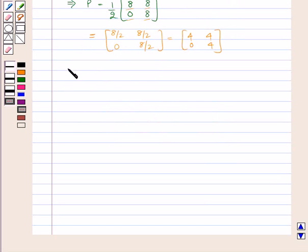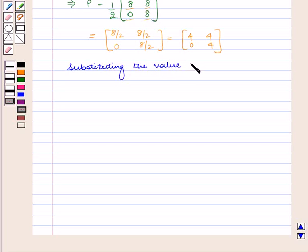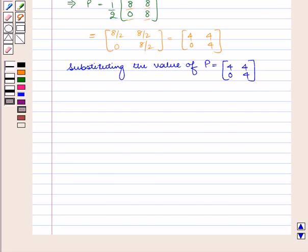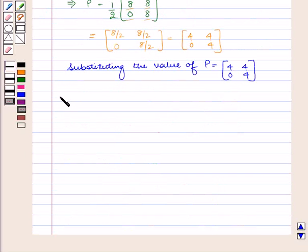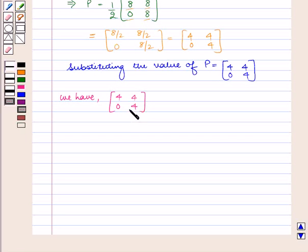Now substituting the value of P equal to [[4, 0], [4, 4]] in equation 2, that is P plus Q equal to [[3, 0], [6, -1]], we have [[4, 0], [4, 4]] plus Q is equal to [[3, 0], [6, -1]].